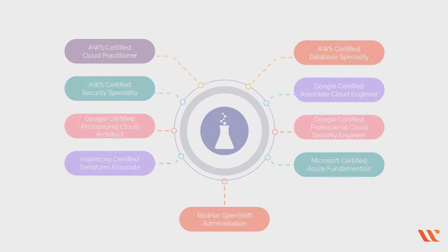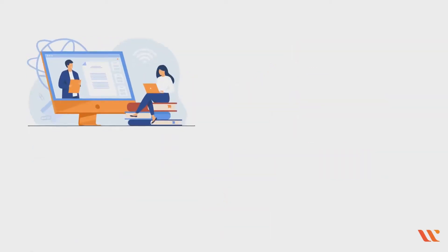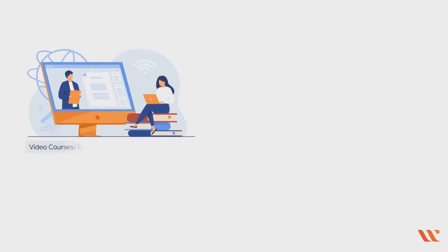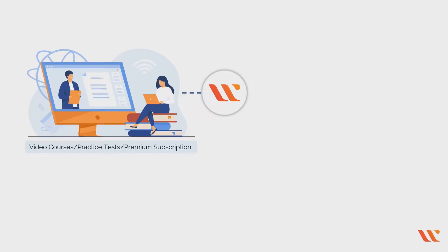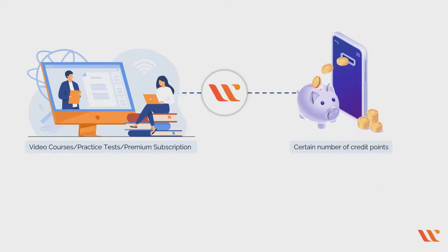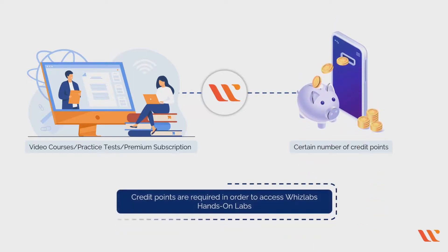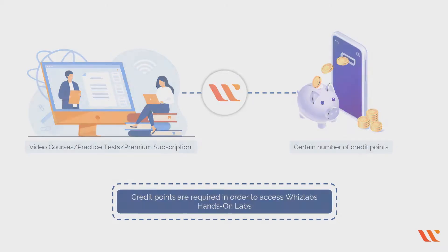Every purchase of video courses, practice tests, or premium subscription at Wiz Labs earns you a certain number of credit points. These credit points are required in order to access Wiz Labs hands-on labs. There are two types of labs in our training library based on the number of credit points required.